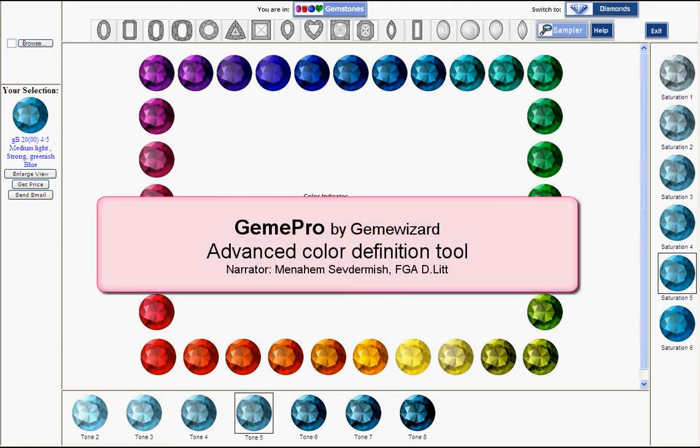Hello, my name is Menachem Sevdermish of GemeWizard. Let me demonstrate to you our GemePro. This is our advanced color communication, definition, and analysis system.